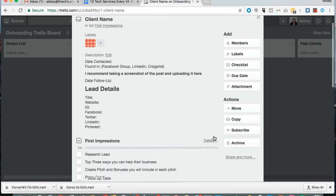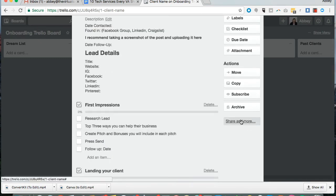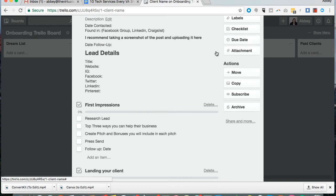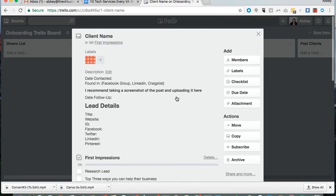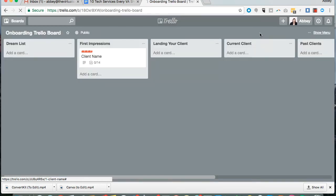You can also add due dates to the card. So if you want to follow up with somebody on a certain date, you can make sure that there's a reminder. There's labels that you can add and change and really customize what you need to do.